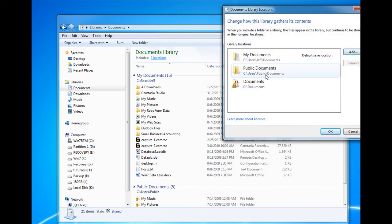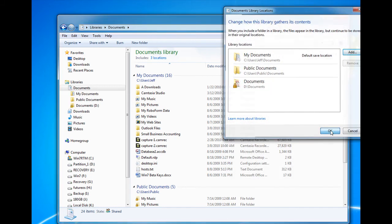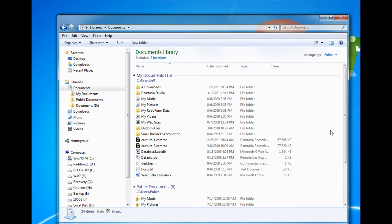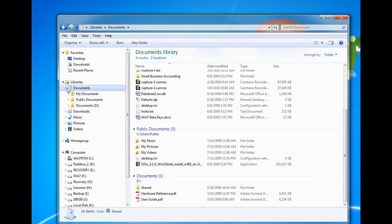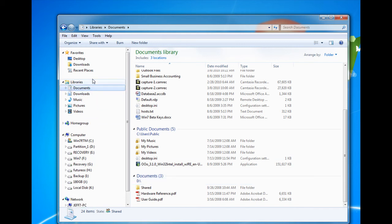click OK, and we'll see that we now have, within our Documents Library, three locations. A great way to organize all of our documents from various folders in one place so we can view it all at once.